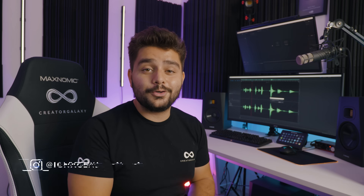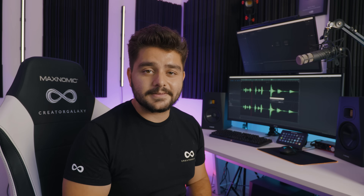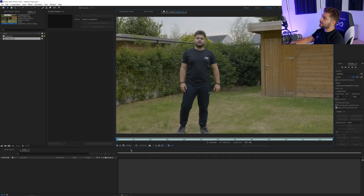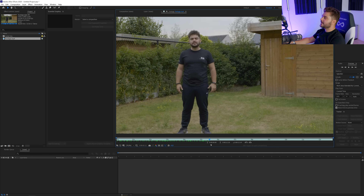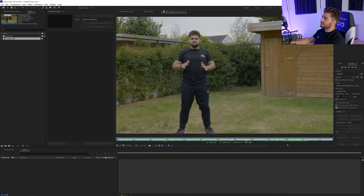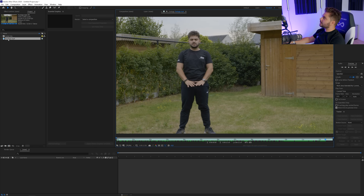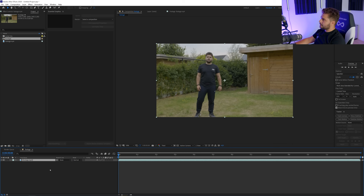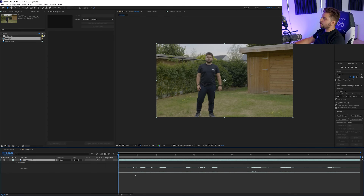Alright, so without further ado, let's start up Adobe After Effects. So here we are in Adobe After Effects and this is the footage that I'm using. I know it looks a little bit silly when nothing's applied to it, but you have to have some imagination here. I'm going to drag my video into a new composition and then I will press L twice on the keyboard and that will reveal my waveform.